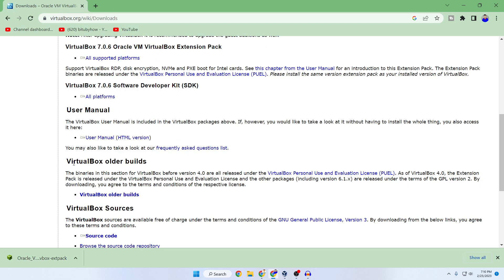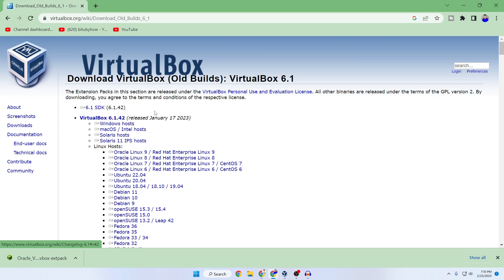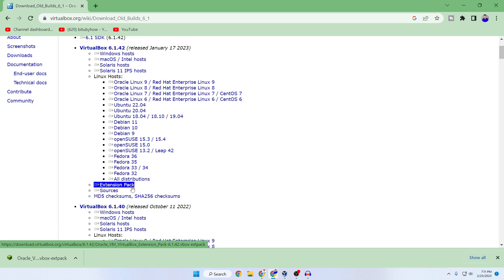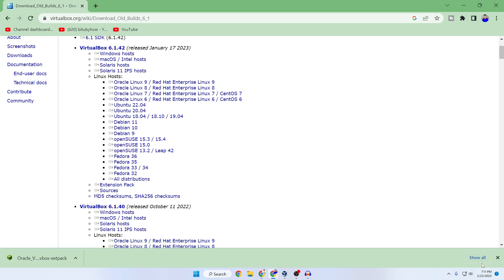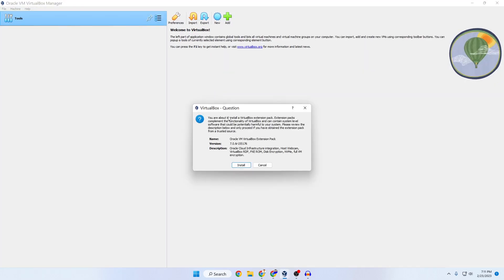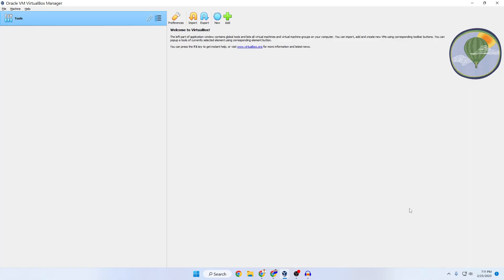If you have an older version of VirtualBox, scroll down and click on VirtualBox Older Builds, then select your appropriate version. For example, if your version is 6.1, click on it and find VirtualBox 6.1.42 — scroll down and you'll see the Extension Pack. Click on it to download, then double-click to install it like any other software. Click Install, scroll down and click Agree, then press Yes.